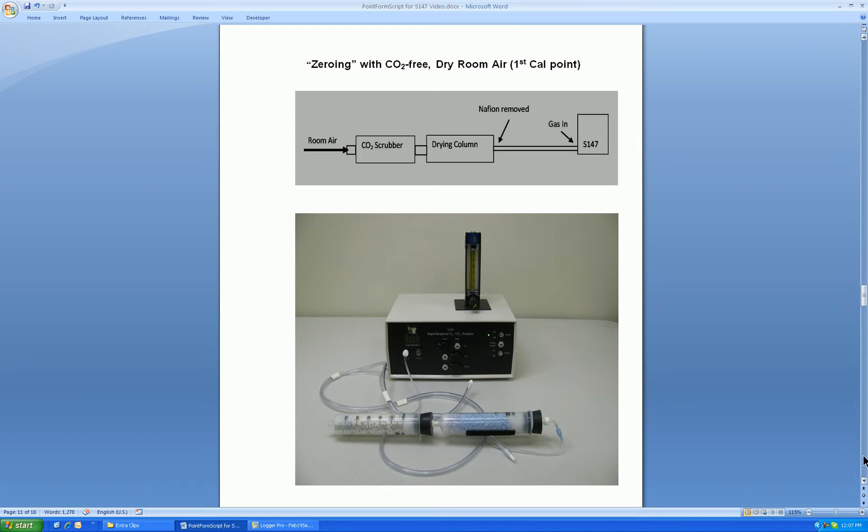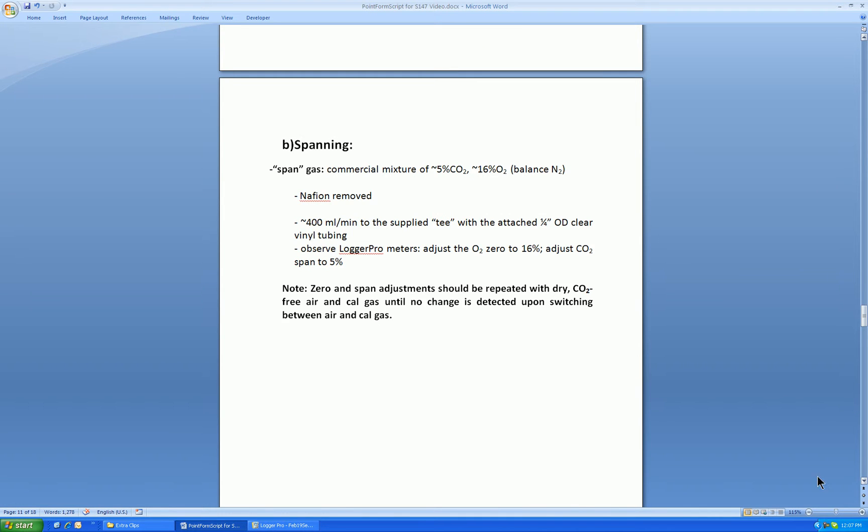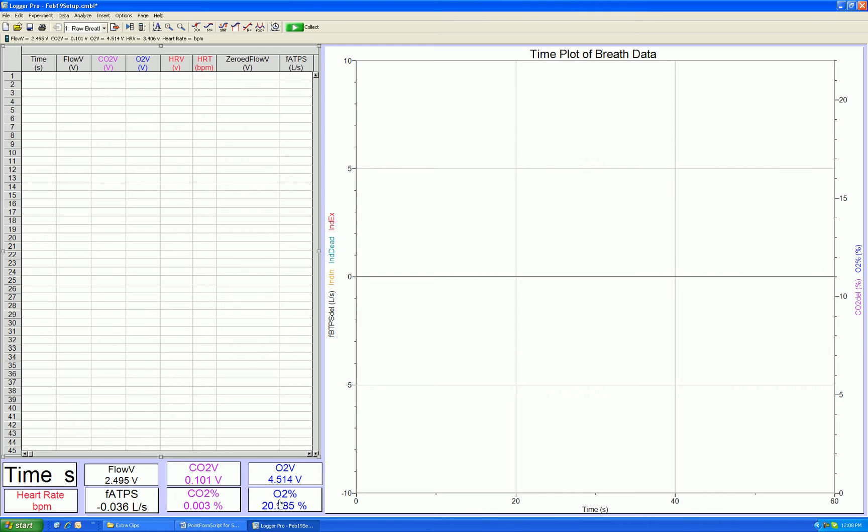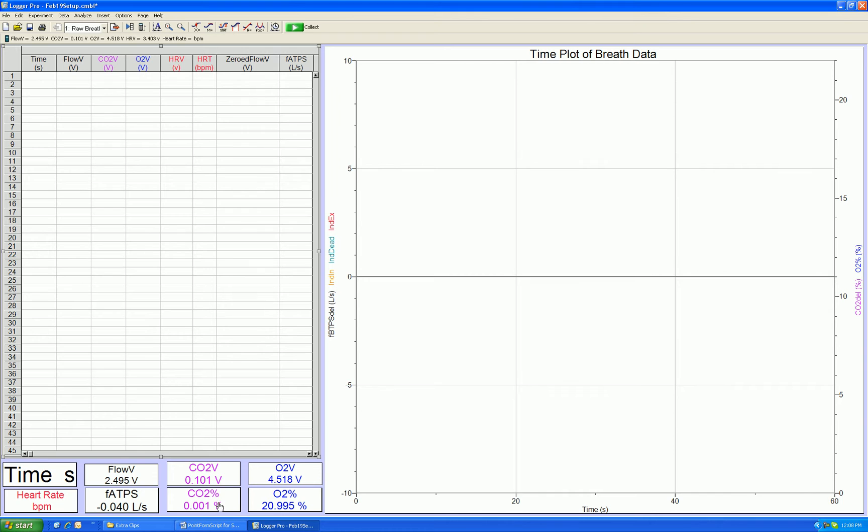So let's see an actual zeroing procedure. So I have zeroing cal gas being pumped into the S147. And you can see the carbon dioxide value is about zero percent, and the oxygen value about 20.95, that which you expect in dry air. If the carbon dioxide value is not zero, adjust the CO2 zero on the front of the S147 with the little screwdriver supplied. Similarly, if the oxygen level is not 20.95, adjust the oxygen span on the front of the S147 with the screwdriver. So we now have zeroed the sensors.